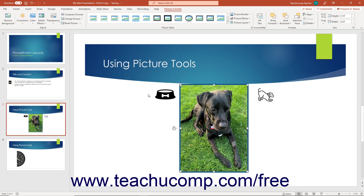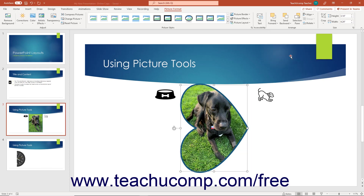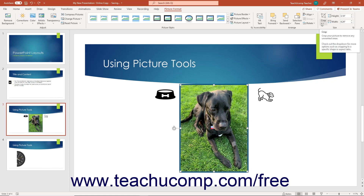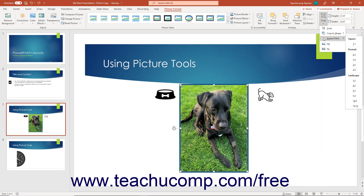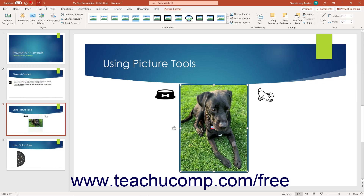To crop a selected picture to fit a selected shape, click the drop-down button under the Crop button. To crop to a selected aspect ratio, click the drop-down button under the Crop button, then roll over the Aspect Ratio command, and select one of the aspect ratios from the side menu that appears. To increase or decrease the height or width of a selected picture, use the spinner arrows at the right end of either the Shape Height or Shape Width spinner boxes in the Size button group.